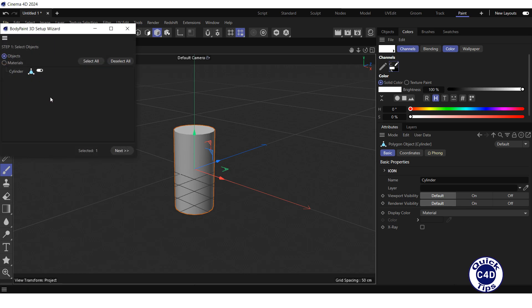The Select Objects window popped up. Make sure that the object or objects you want to paint on is selected and all other objects are deselected. Press the Next button.